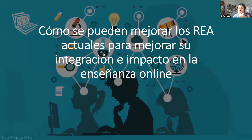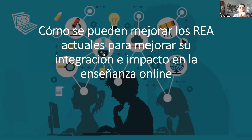Sí, este movimiento es lindísimo. Y después hablamos de cómo Creative Commons nos ha ayudado a facilitar el compartir. Bueno, pero antes, ¿cómo podemos mejorar la calidad y la accesibilidad y amplificar el uso de los recursos educativos abiertos para tener un mejor impacto en la enseñanza en línea?